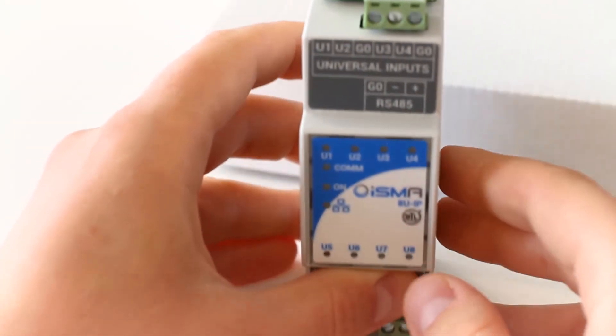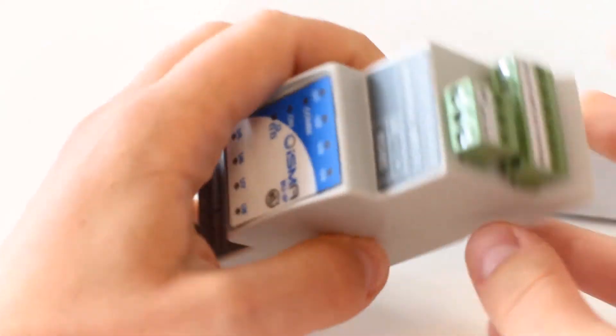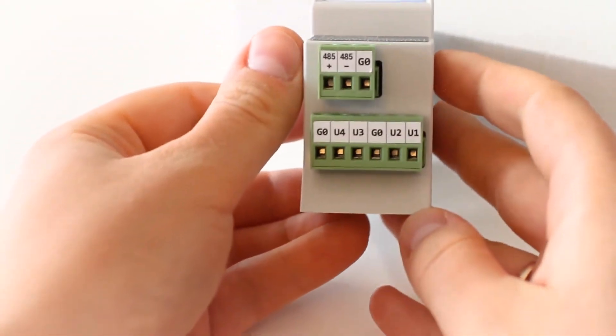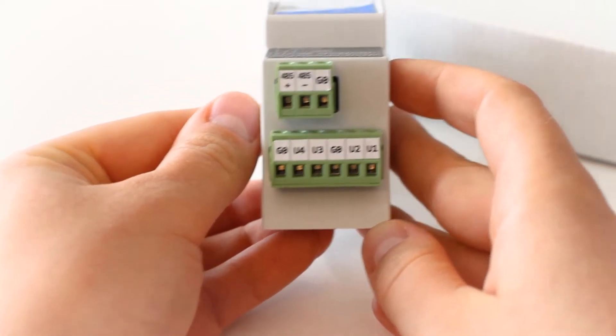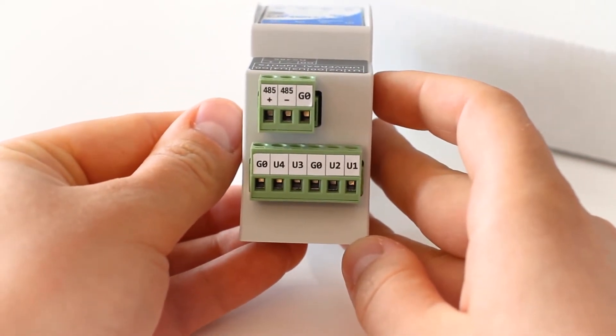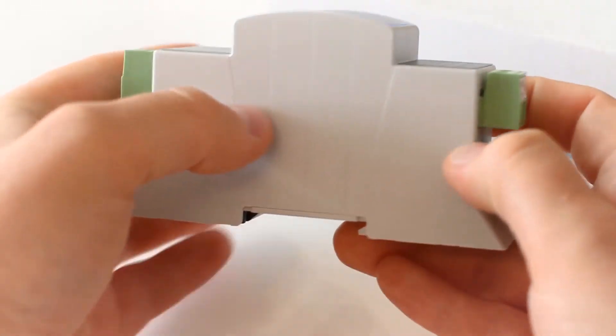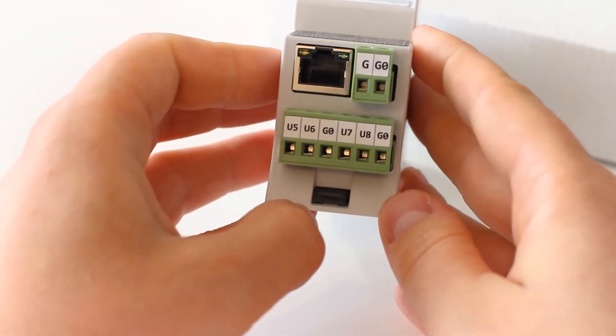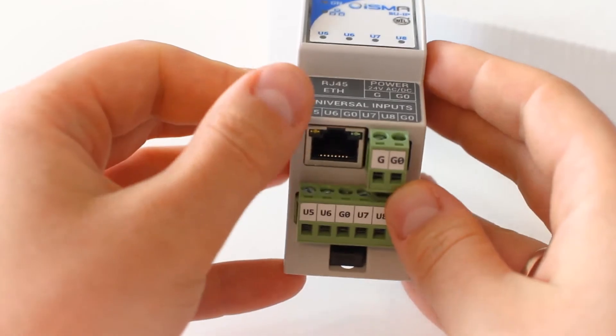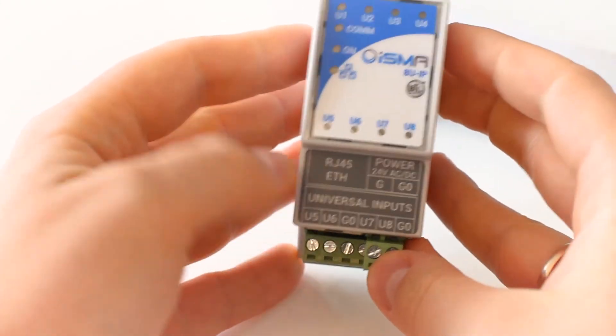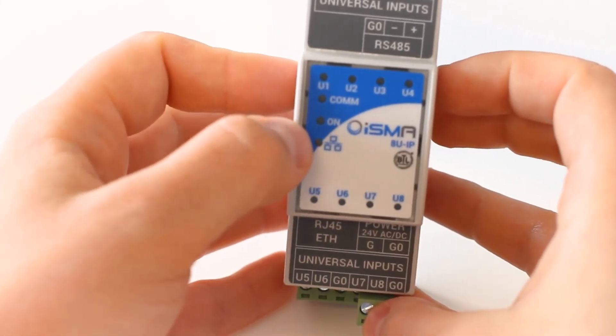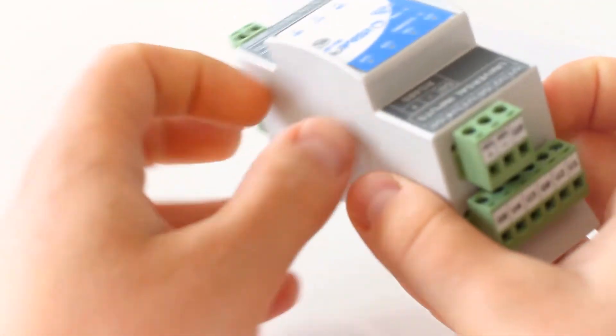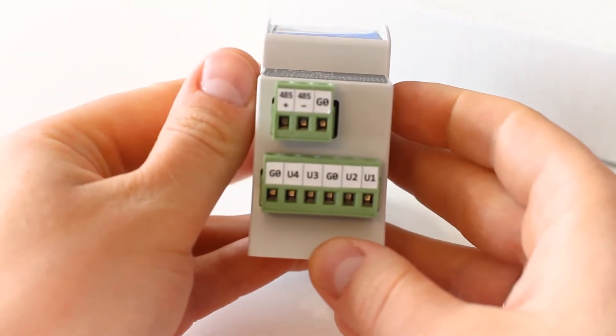There is an RS-485 port for Modbus TCP IP to RS-485 gateway at the top of the device, along with the four UI terminals. Another four UI terminals are located at the bottom of the device, next to the Ethernet port and 24V AC-DC input. It's a multi-protocol I.O. module equipped with BACnet and Modbus.